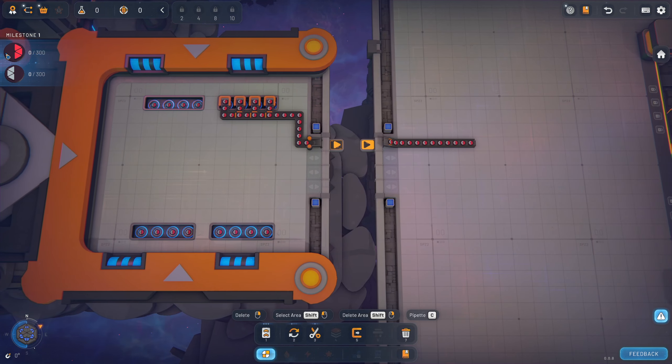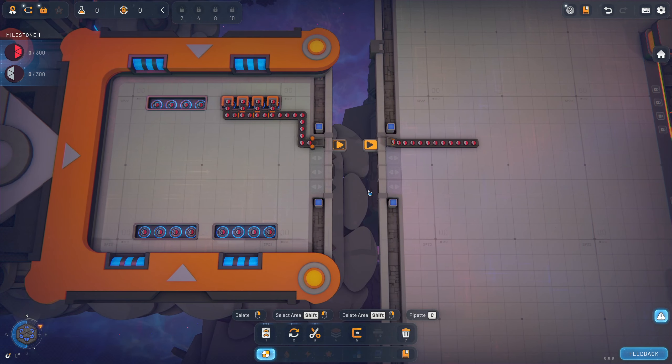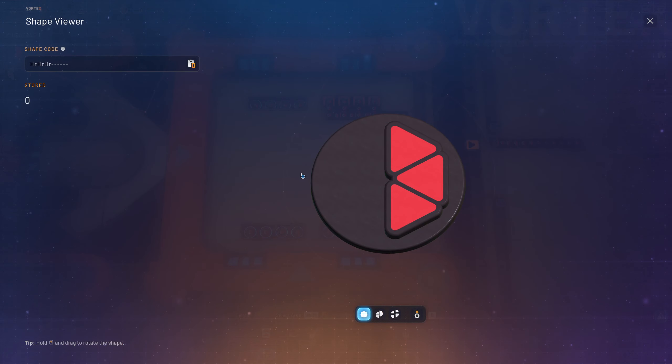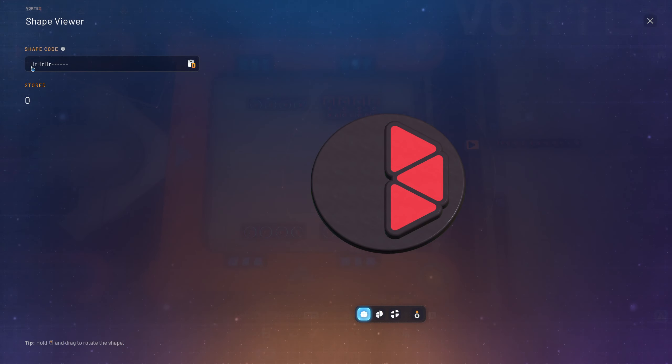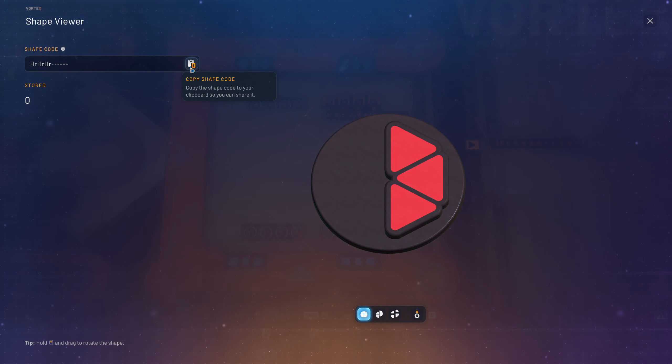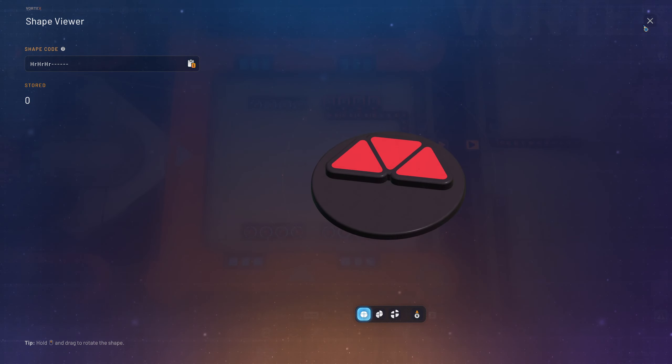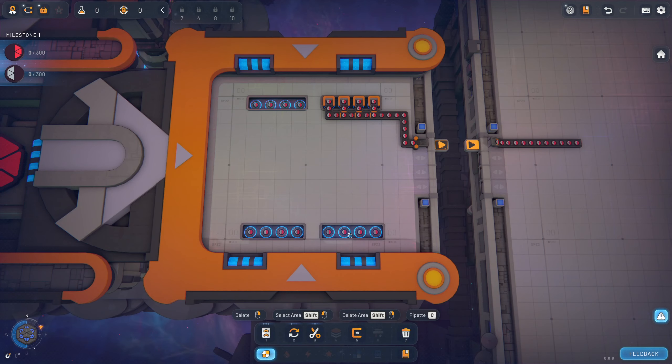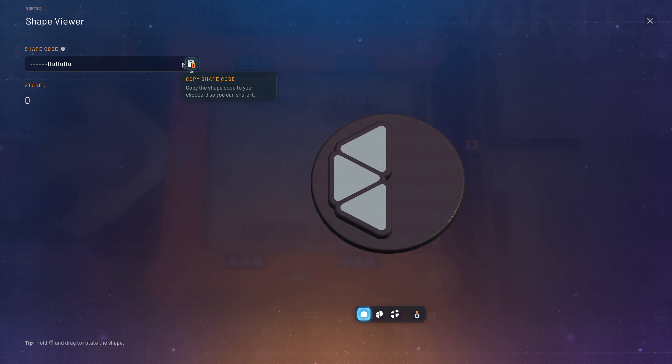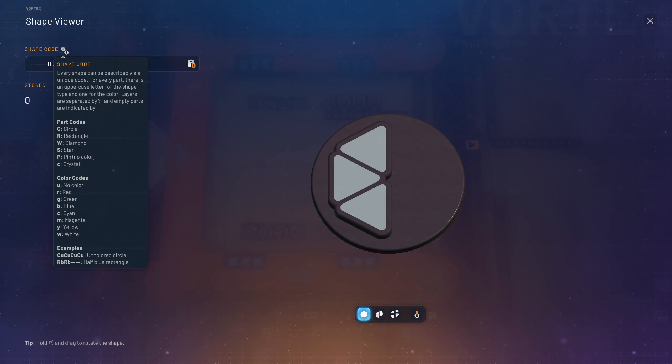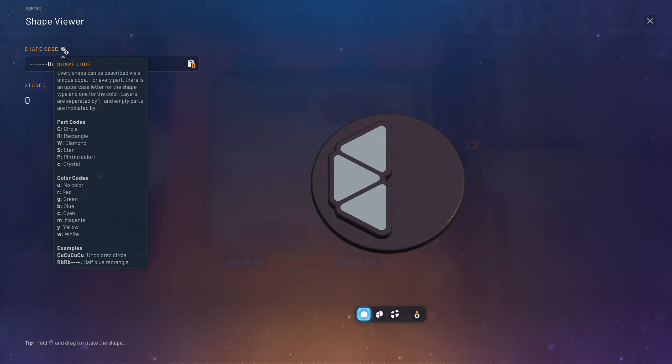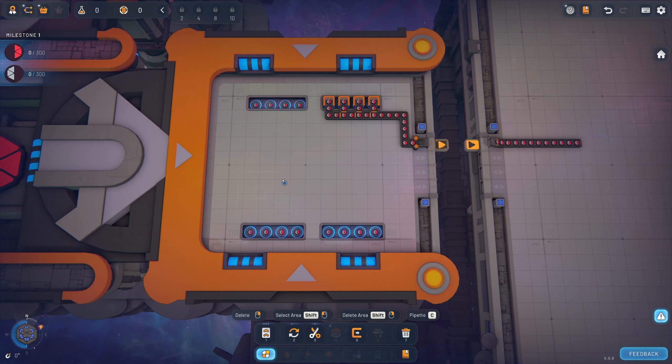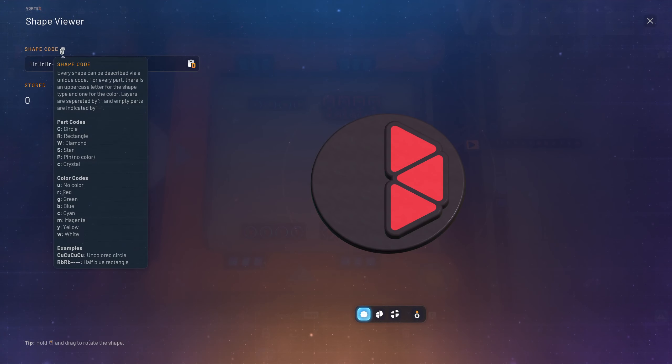And the main aim is to just deliver things to the vortex here. So you can see our very first milestone in hexagonal mode at least. Is it wants this shape. Hexagonal red. And it wants this other shape. Hexagonal U for uncoloured.